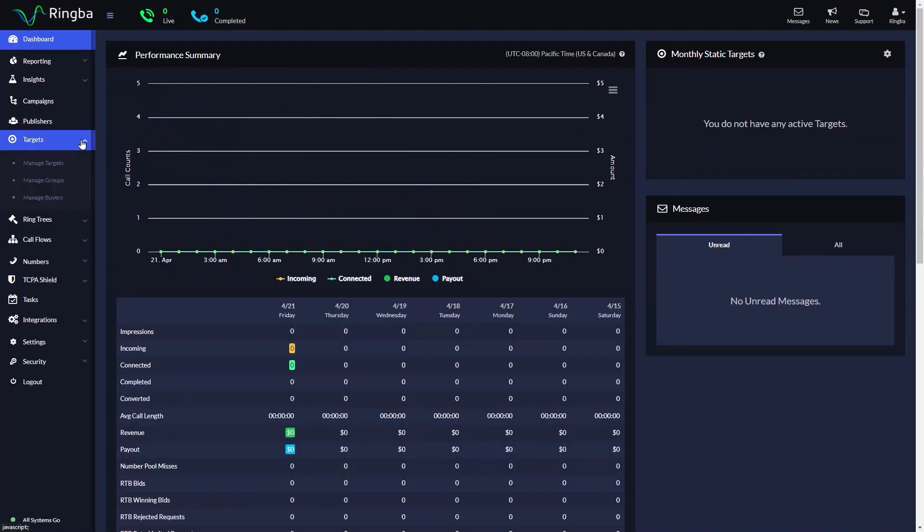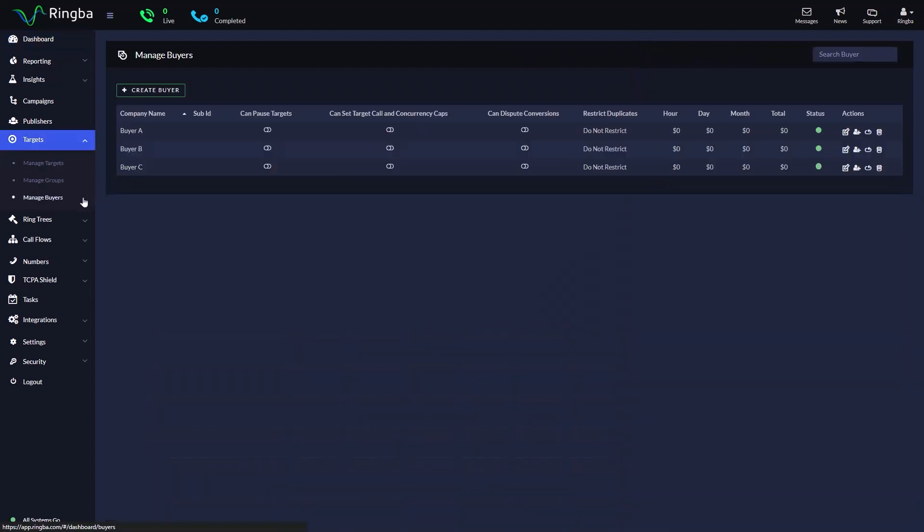On the sidebar, navigate to targets and select Manage Buyers. Click on Create Buyer.